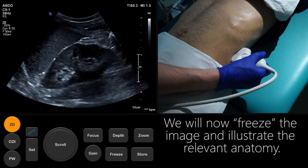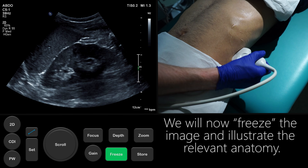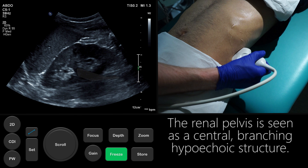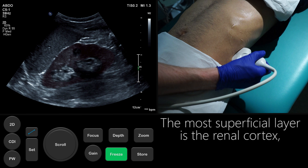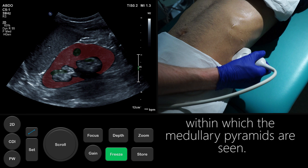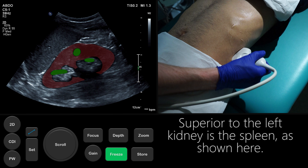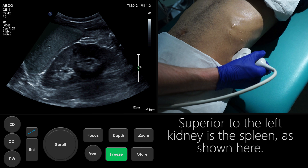We will now freeze the image and illustrate the relevant anatomy. The renal pelvis is seen as a central, branching, hypoechoic structure. The echogenic sinus fat can be seen centrally. The most superficial layer is the renal cortex, within which the medullary pyramids are seen. Superior to the left kidney is the spleen, as shown here.